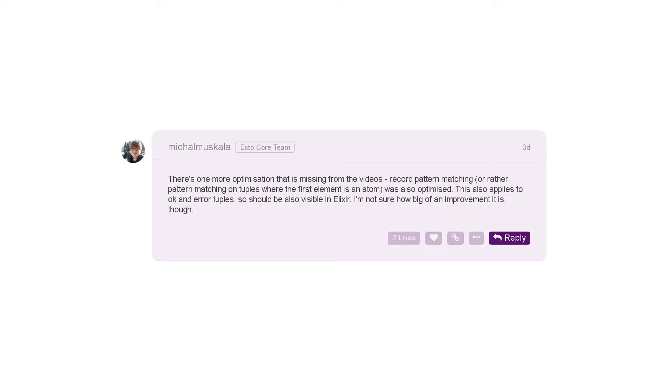They do some fairly crusty things with this in Erlang, and they call them records. They've optimized the access to this, and he noted that this happens to apply to OK and error tuples.